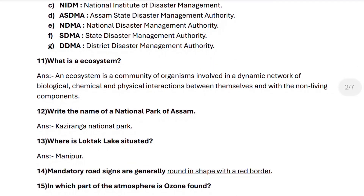Next, question number eleven: what is an ecosystem? An ecosystem is a community of organisms involved in a dynamic network of biological, chemical and physical interactions between themselves and with the non-living components.